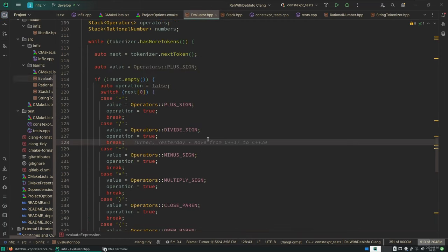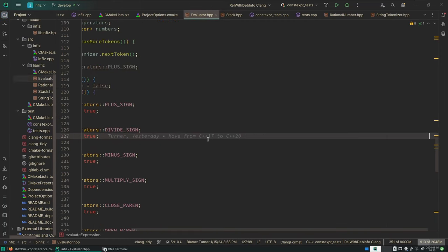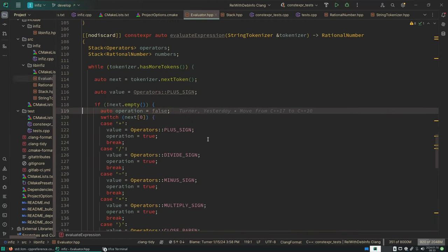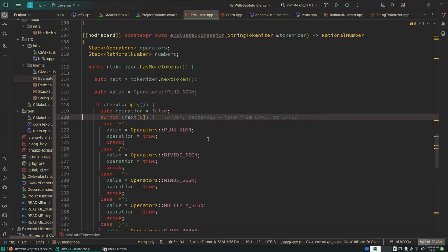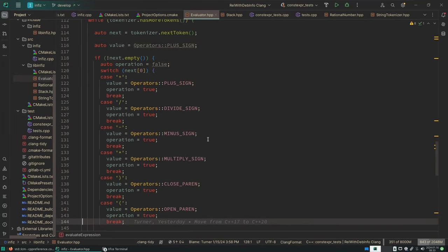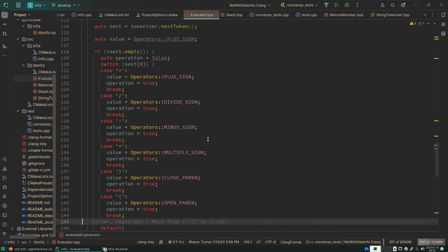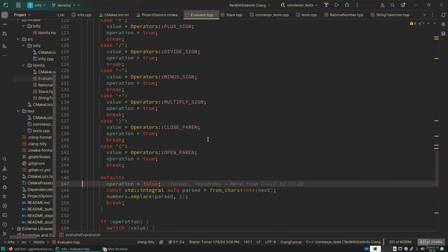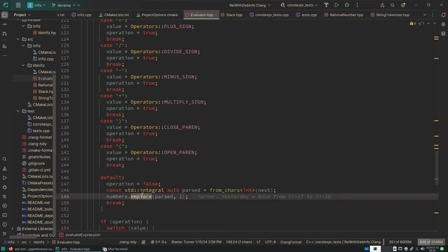So in here when I am parsing the tokens that I've pulled out, if I say okay this is a plus, divide, minus, times, open paren, close paren, and then otherwise I assume it's an integral. And that's not a great assumption, but I parse that and I place it back into the set of numbers that have been parsed.